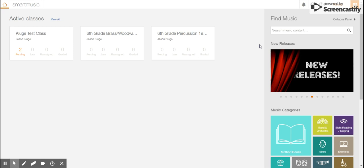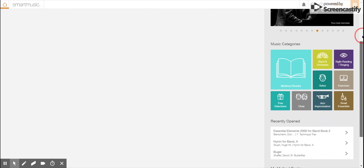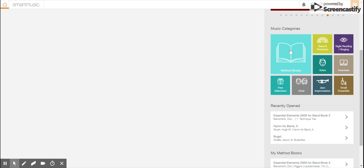You'll notice that on the right side you have a search window and you have music categories to select from. Most everything in SmartMusic that you're going to do, I have to assign to you.